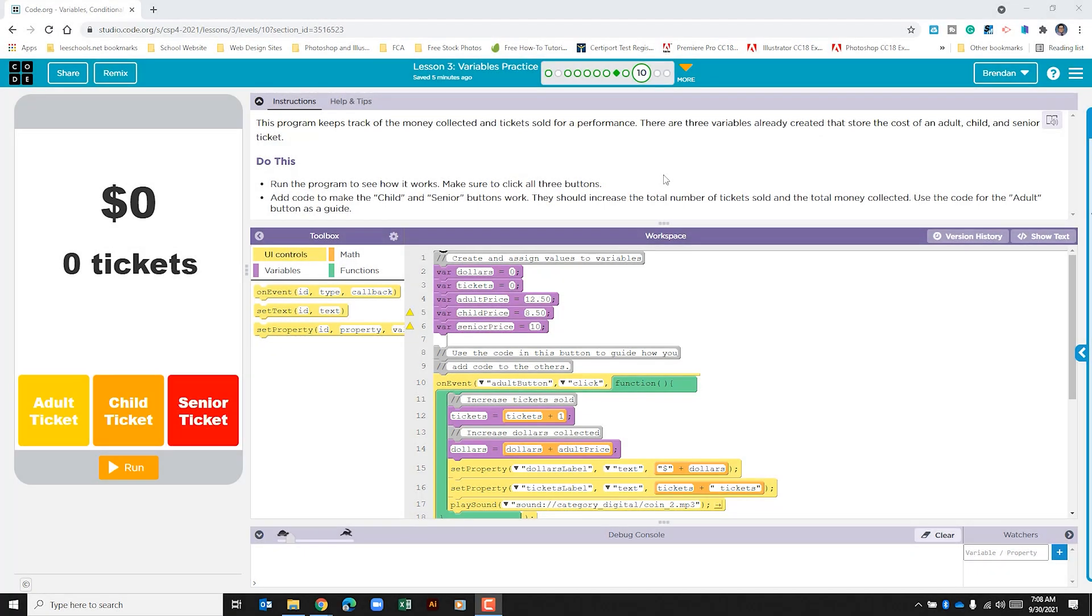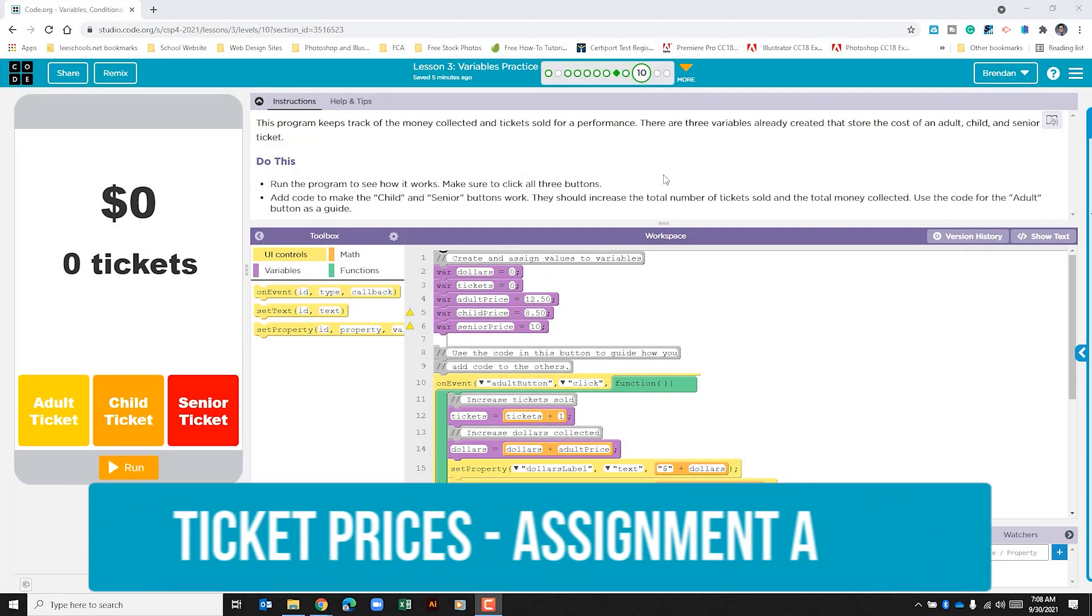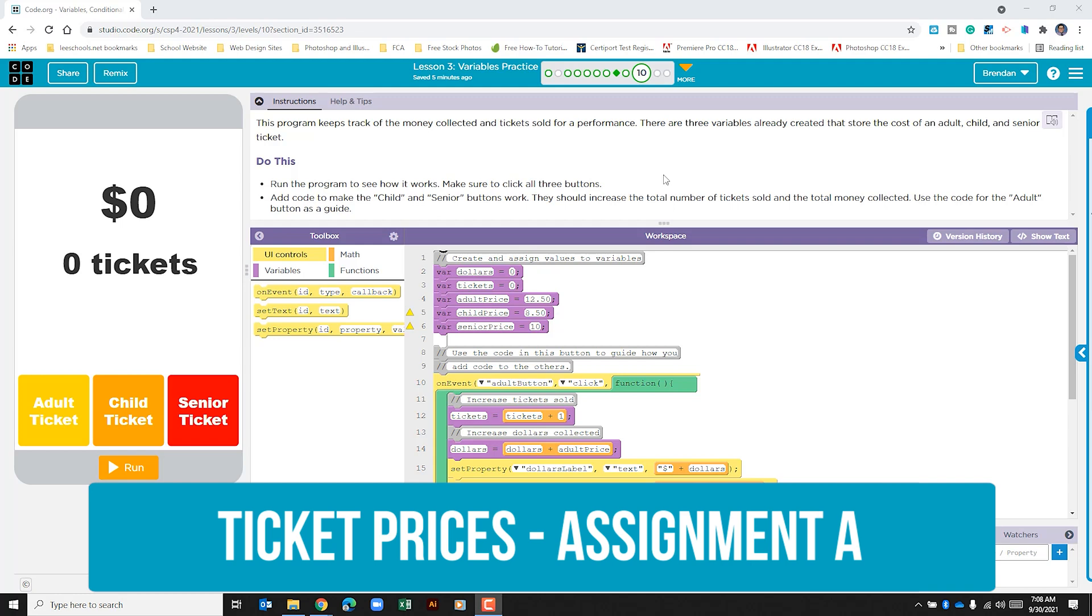Hello YouTube, I hope you're doing well. In today's video, we're looking at Code.org's Unit 4, Lesson 3, Part 10.